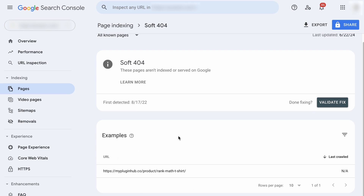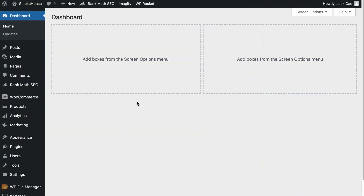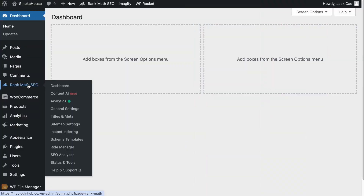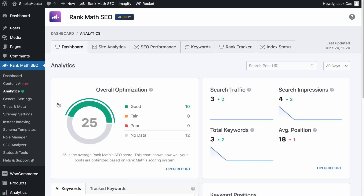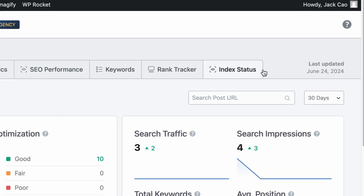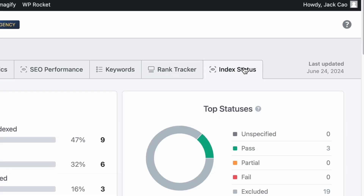From here, you can start resolving the issue on this page. Now, if you are using Rank Math, you don't have to visit the Google Search Console because you can access the data right from your site. On your dashboard, hover to Rank Math SEO and select the Analytics module. Now we are at the Analytics dashboard.